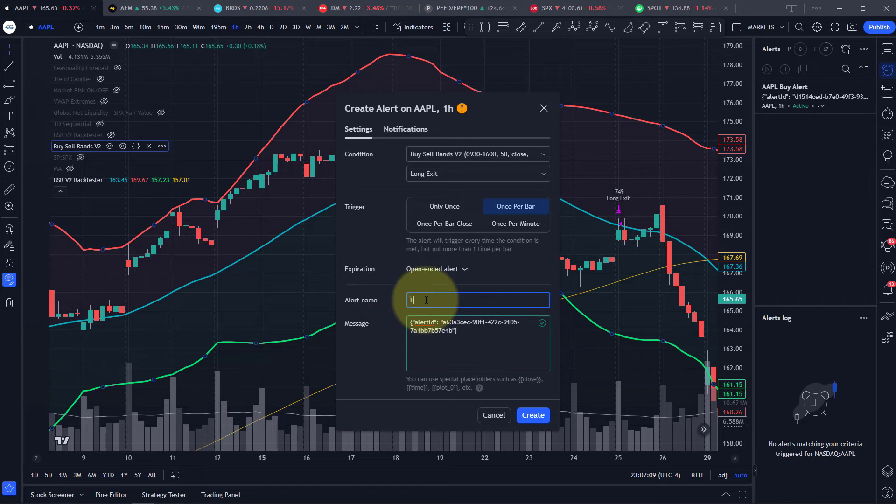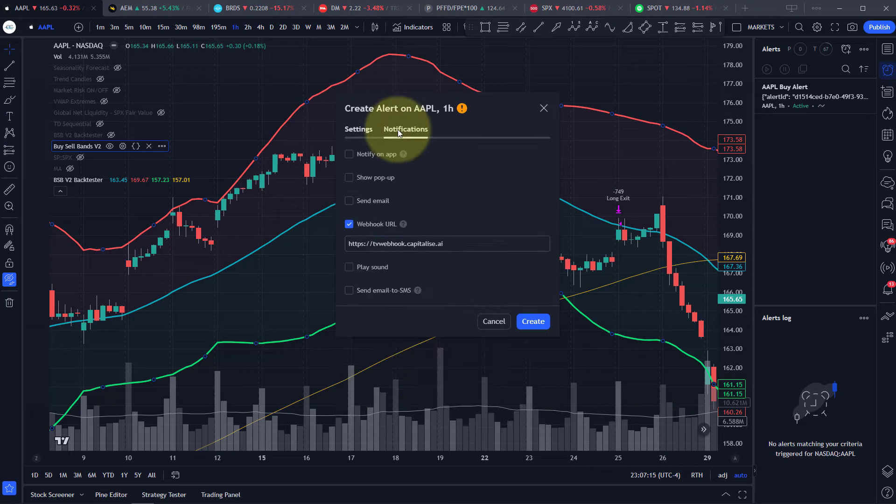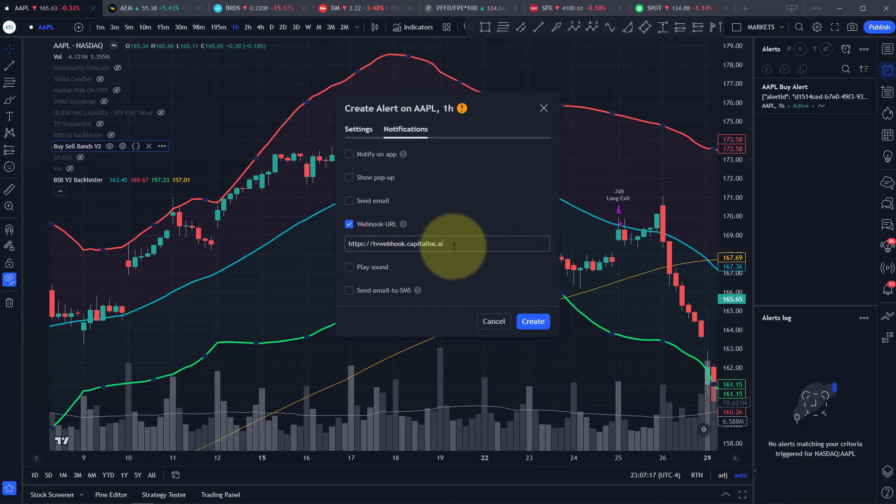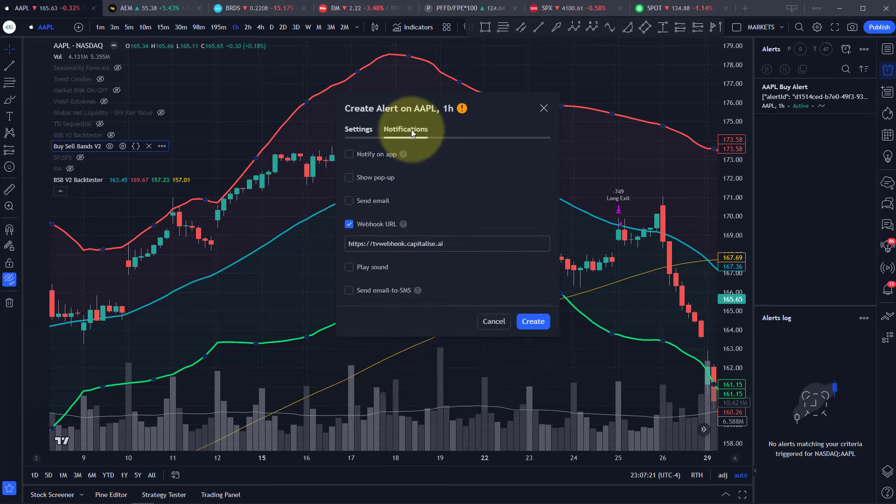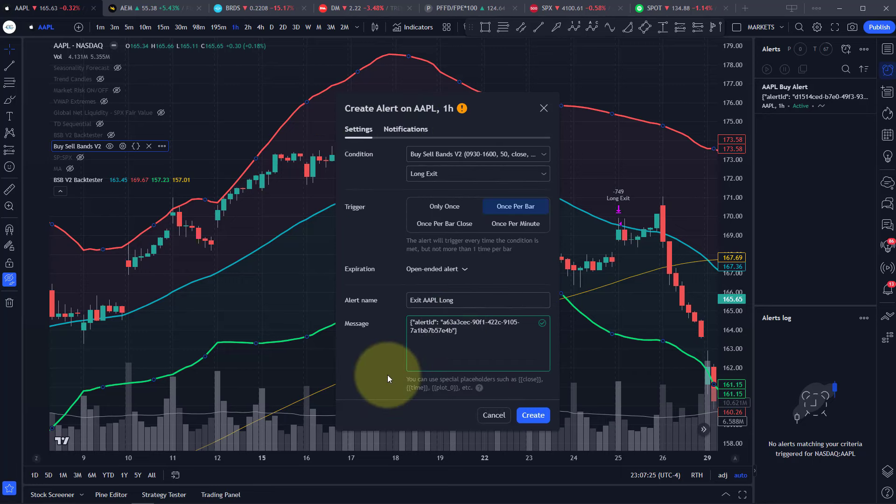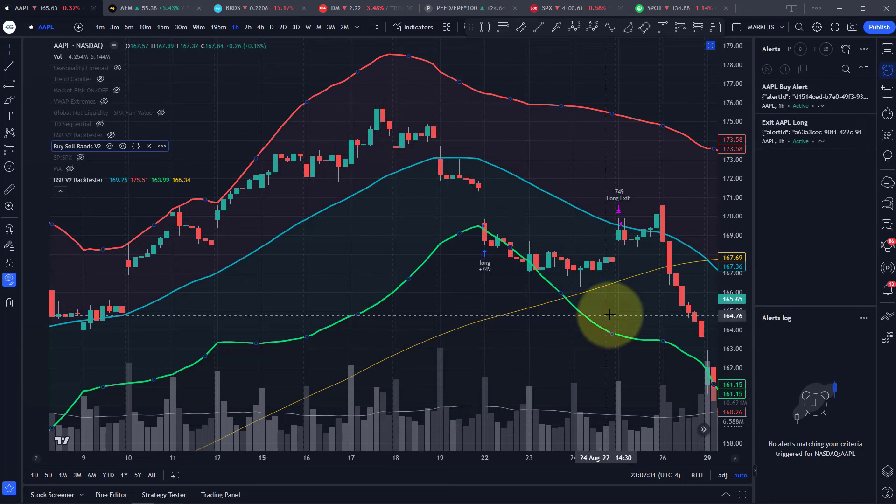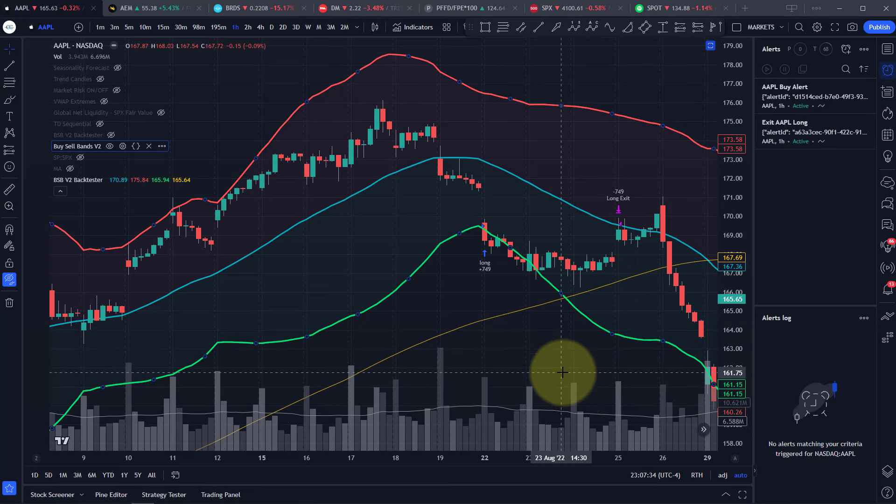Make sure that's the only thing in that message box. We can put exit Apple long as the alert name, but you can name that anything you want or just leave it blank. The webhook URL is already there, so TradingView will send that message to that URL and then capitalize will get the information that you've entered in. So create. We can see that's been added to our alerts tab over there.